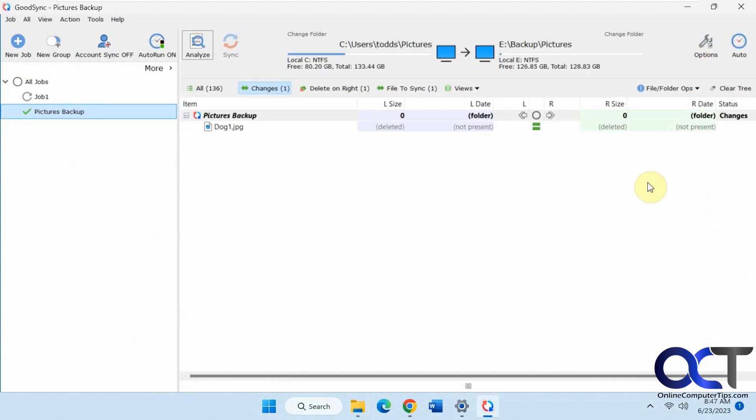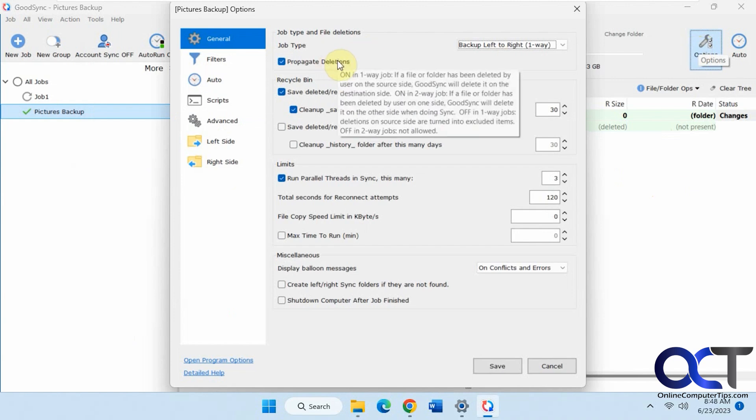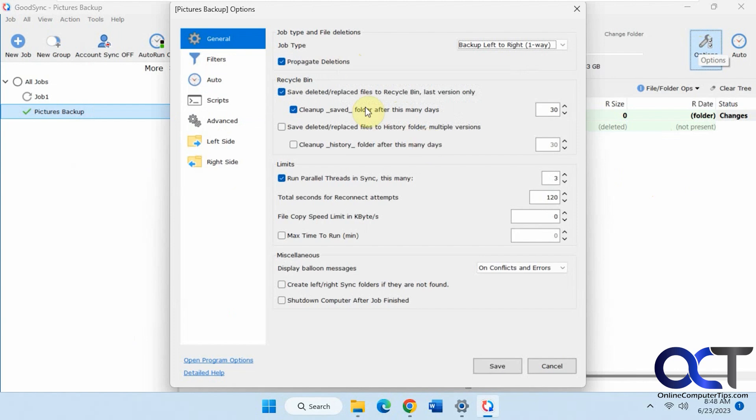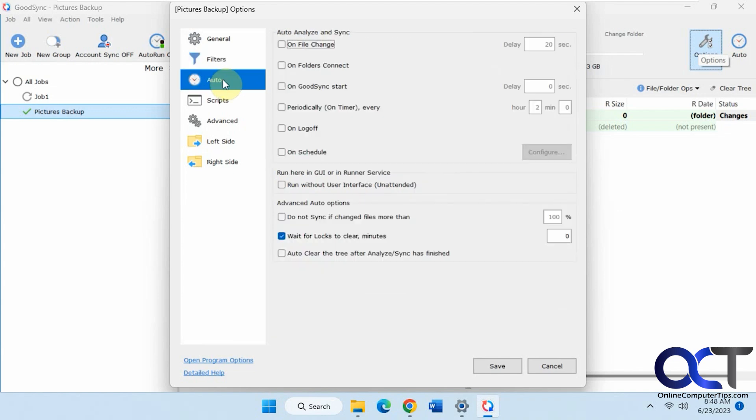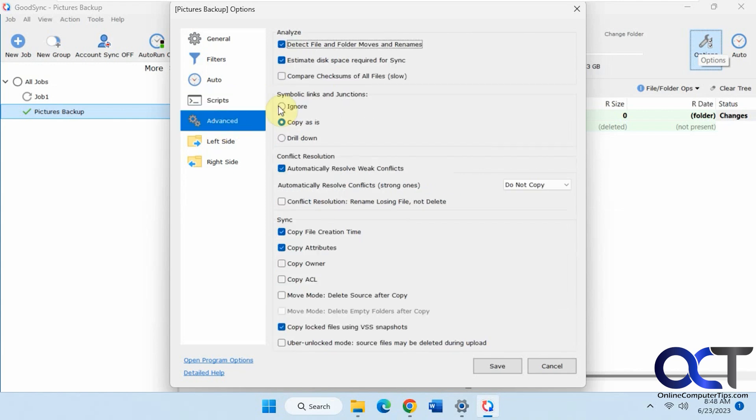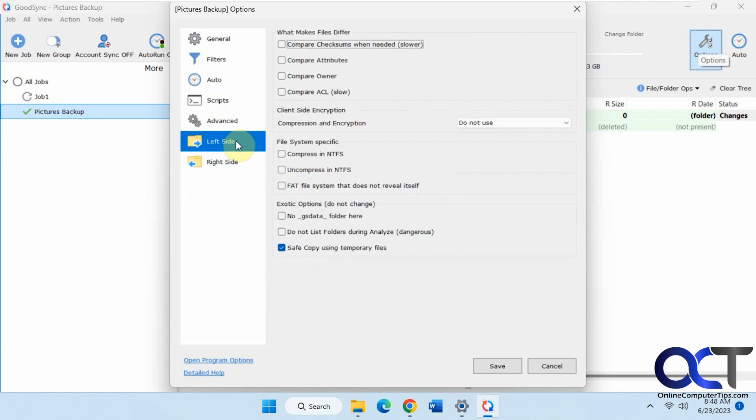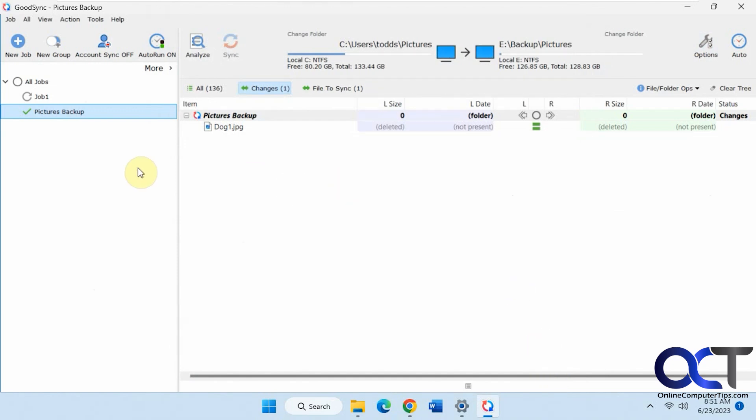If you don't want that to happen, just make sure you go into the options and uncheck propagate deletions. And then there's all kinds of other options that you might want to check out. You want to apply filters for exclusions, auto-analyze options, you can run some scripts, some advanced options here for synchronization and conflict resolution. And you have your left side and right side options, which are the same.